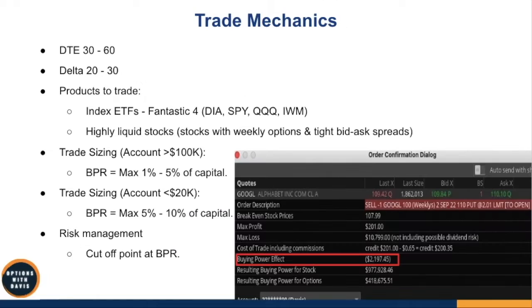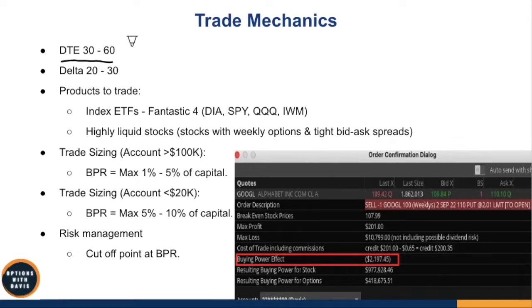When it comes to selling naked put options, risk management is very important — it is key. For trade mechanics, we want a DTE (days to expiration) of roughly 30 to 60 days. Optimally, around 45 days, because that's when theta decay is most optimal. Anything longer than 60 days and the theta decay won't really be there.